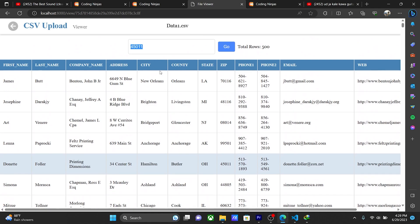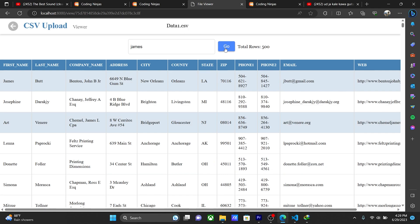Like city name, country name, you can choose everything. Like I write first name, James, and go to search. You can see here James is present.